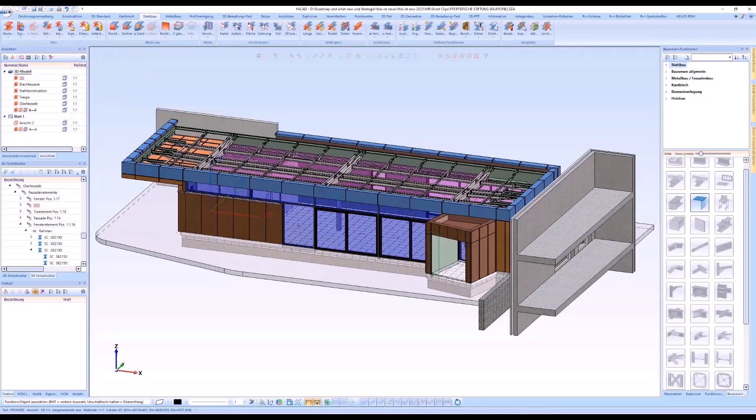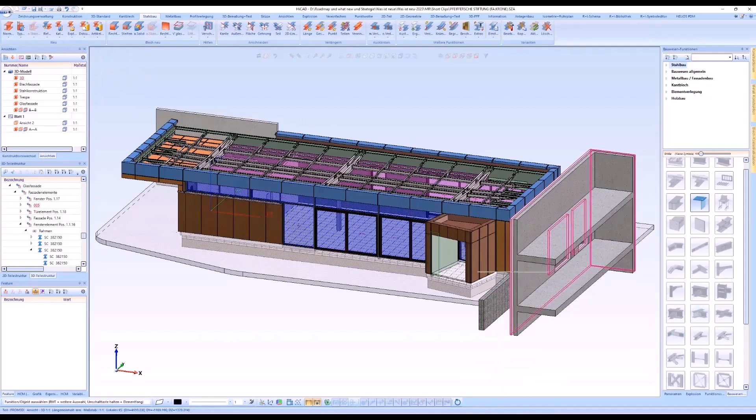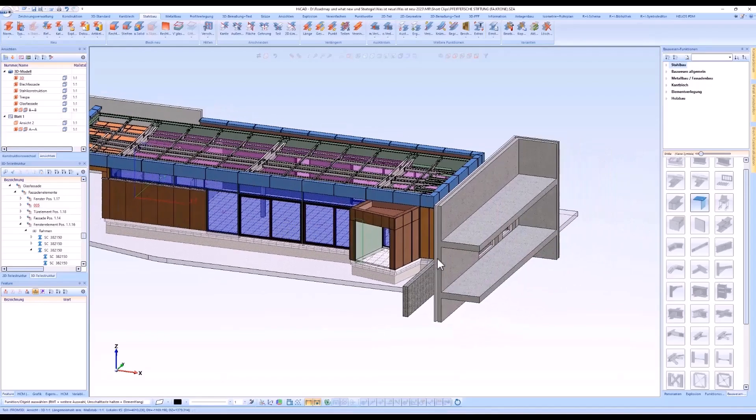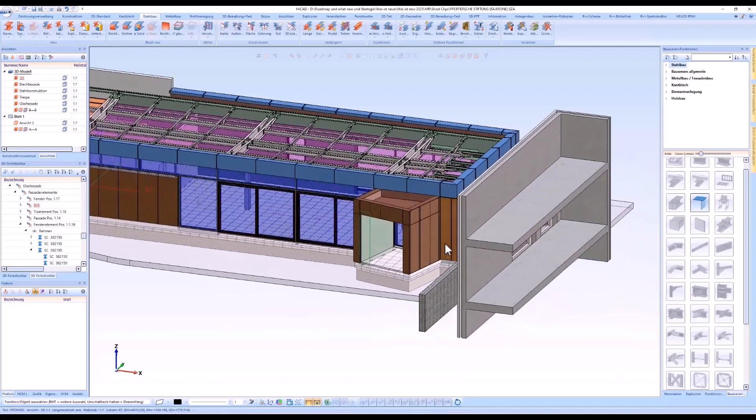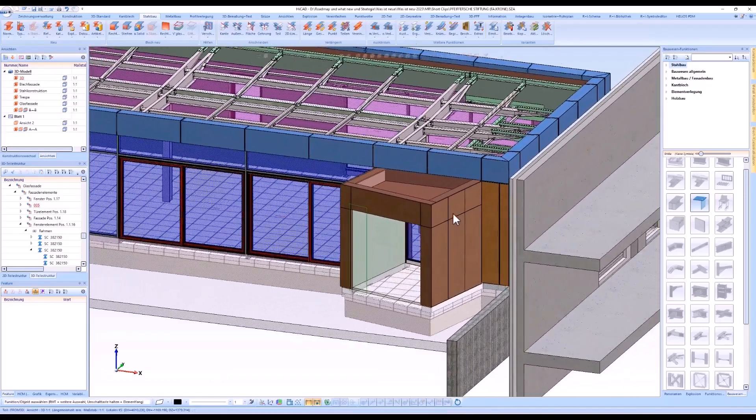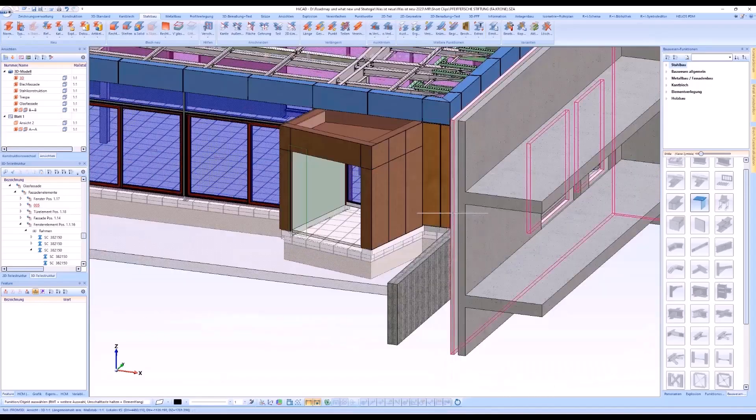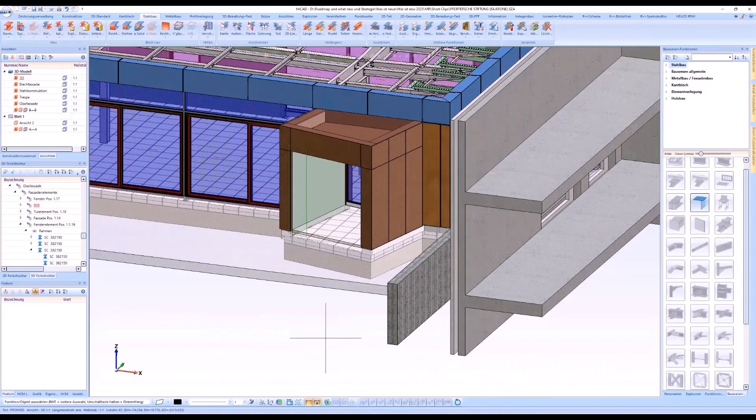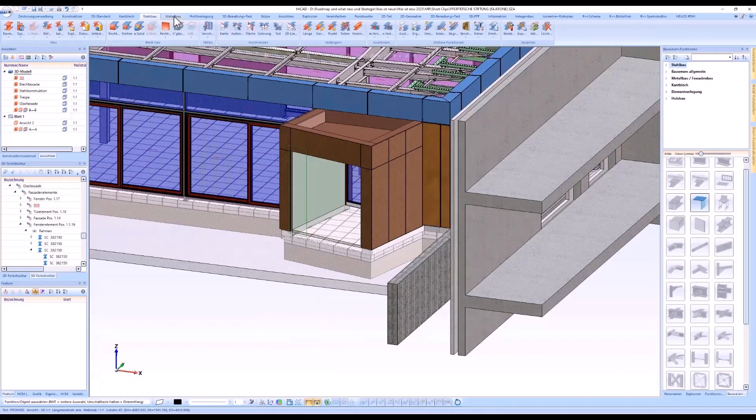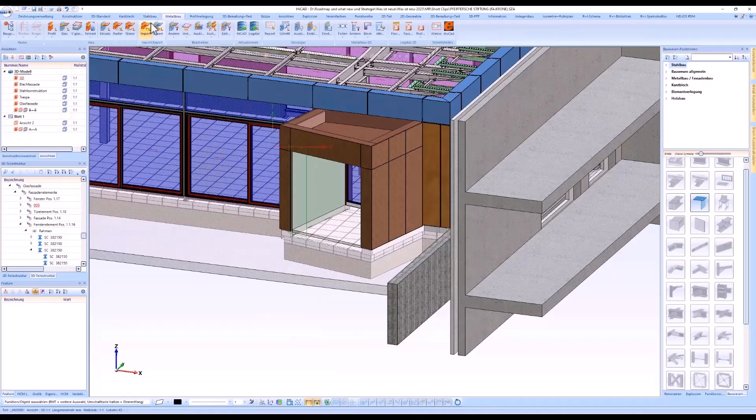Hello and welcome to the HiCut Short Clips. This video is about the new dialog box, installation options and the attribute assignment when importing the logical positions.